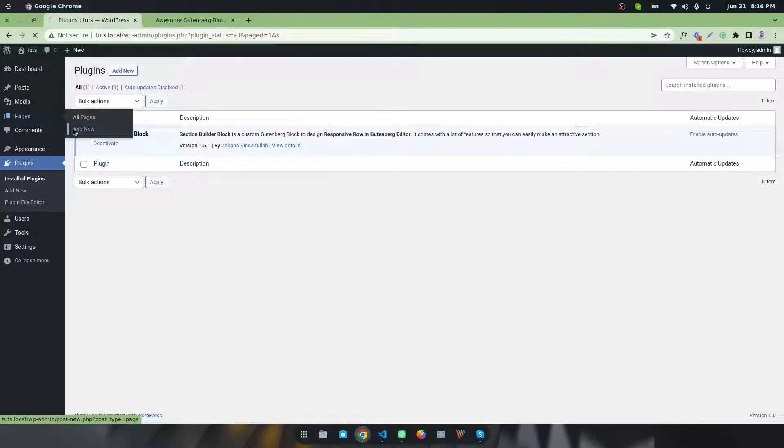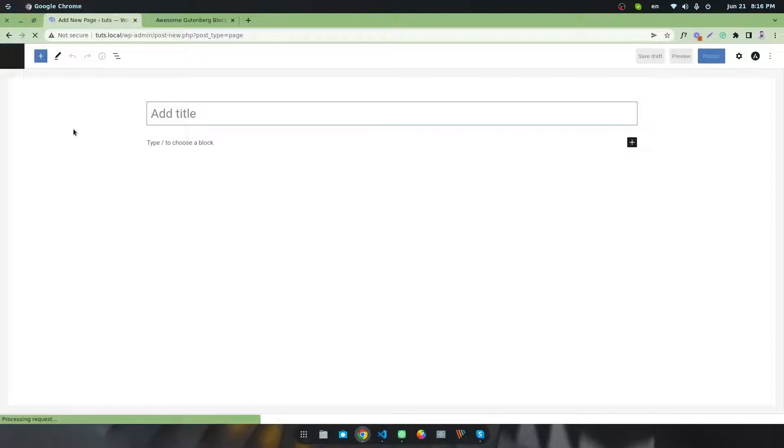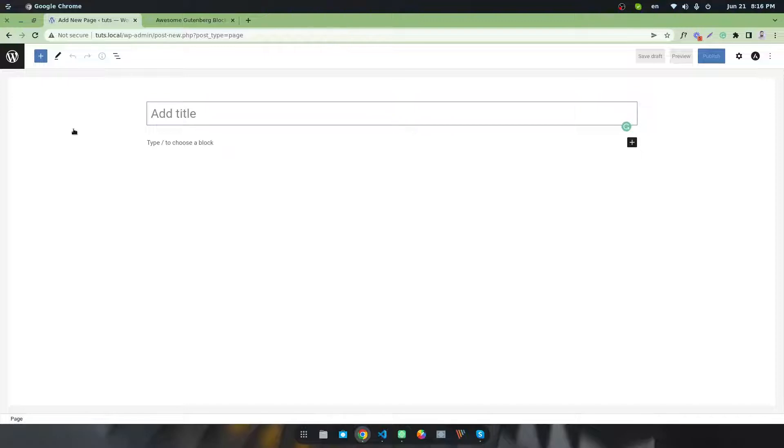I am using the Astra free theme. You can use any kind of theme, but to create this section, you must have a full-width page template. Make sure you have full-width page template support in your theme.